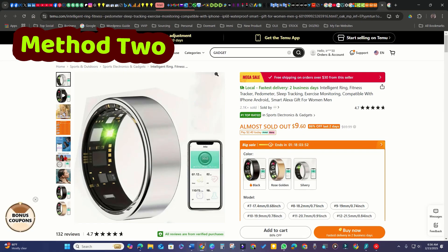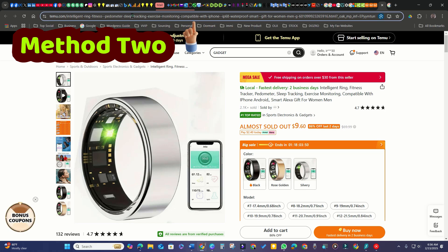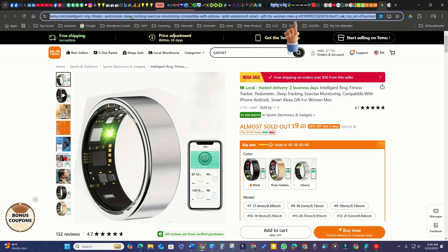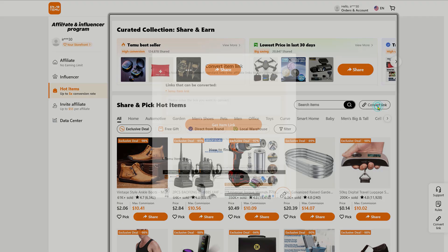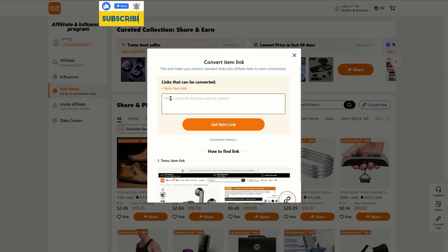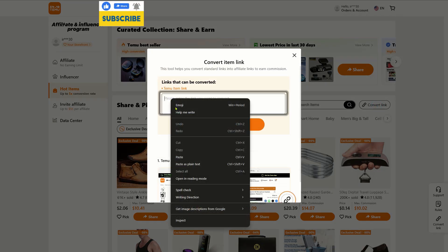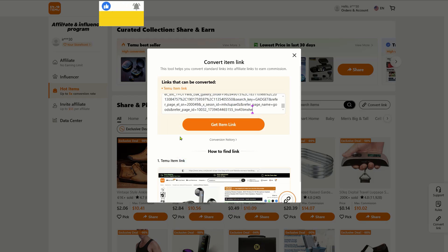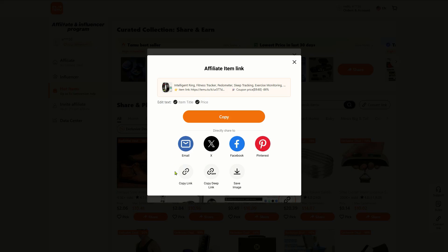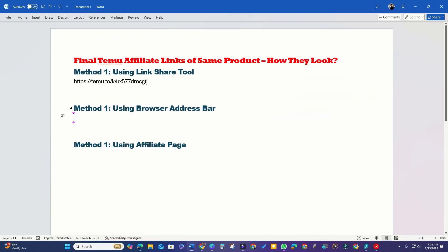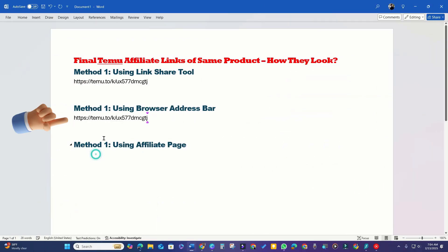Method 2. Next, I will return to the product detail page and copy the product URL from the browser's address bar. After that, I will access the Temu affiliate page again and use the deep link generator tool to convert this standard URL into an affiliate referral link. I will copy this link and paste it into the MS Word document as my second affiliate link.